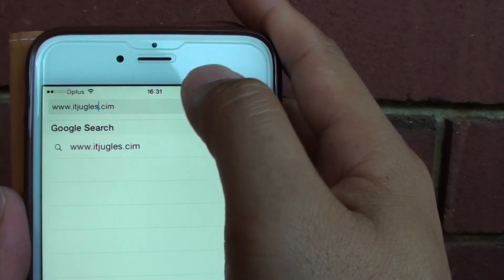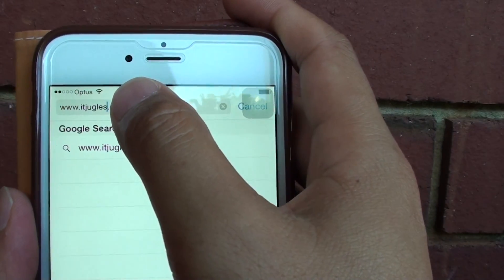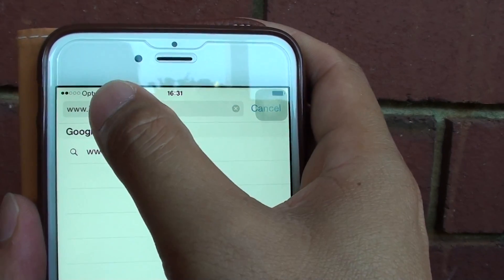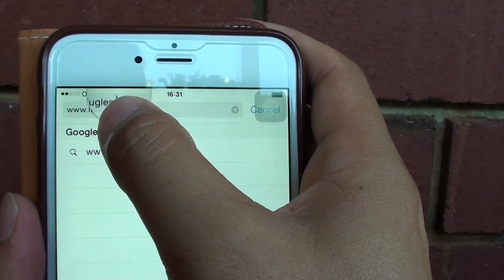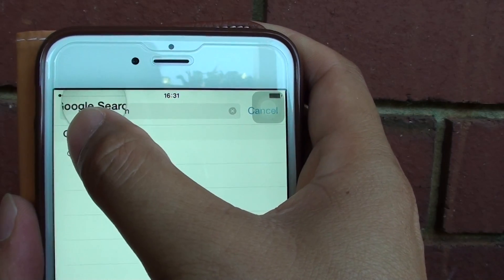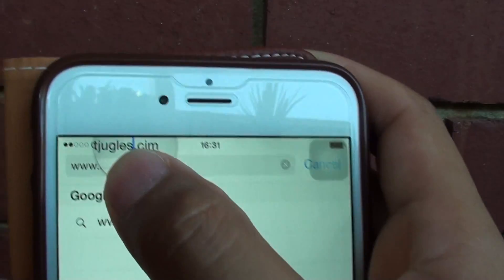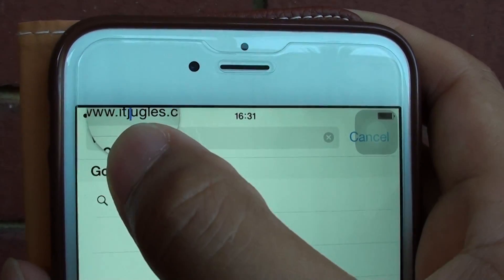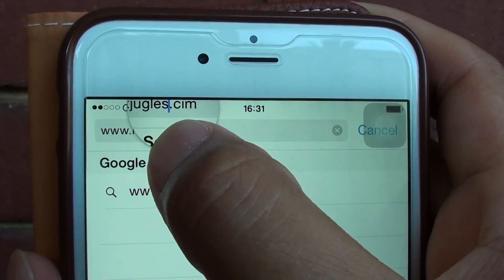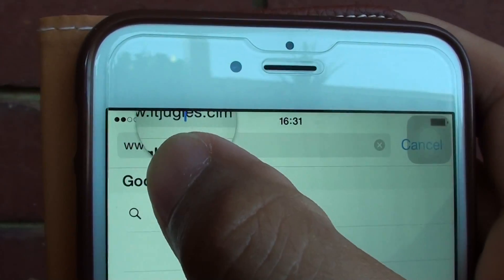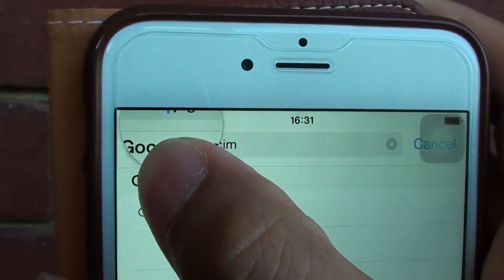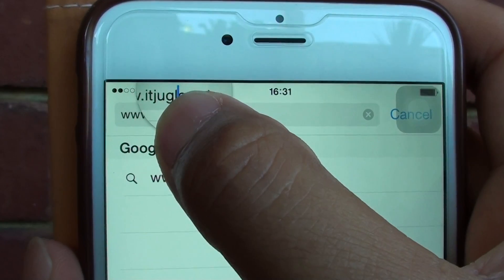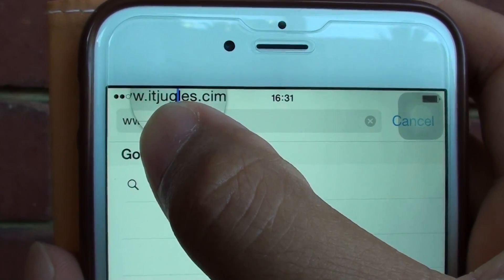So in order to move the cursor exactly where you want it, simply tap and hold — then you can see that it becomes like a magnifying glass. So you can move it around; tap and hold and then drag. As you can see here, it goes up and down and you can move the cursor where you want it.